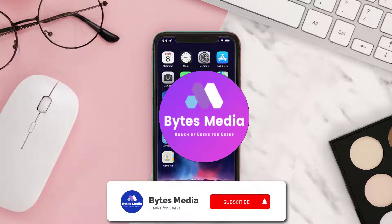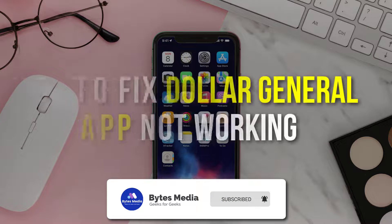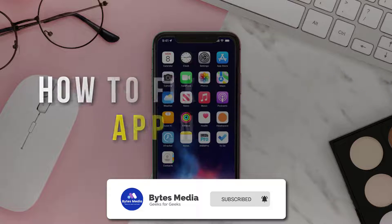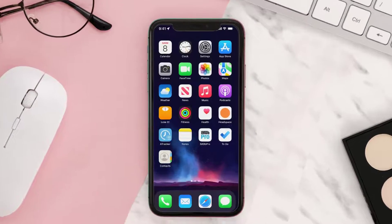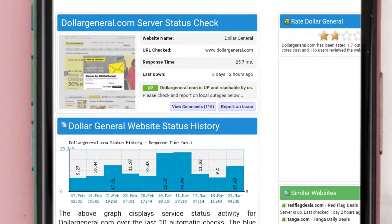Hey guys, I'm Anna and today I'm going to show you how to fix Dollar General app not working. First of all, head over to this page to check its server status. Sometimes it can happen due to server issues. In case you find a temporary outage, wait for some time and try again later.